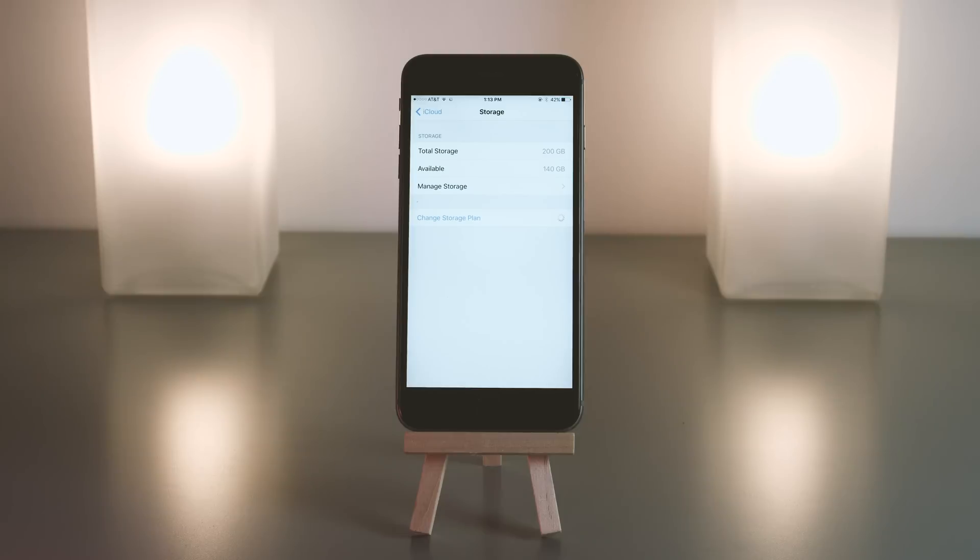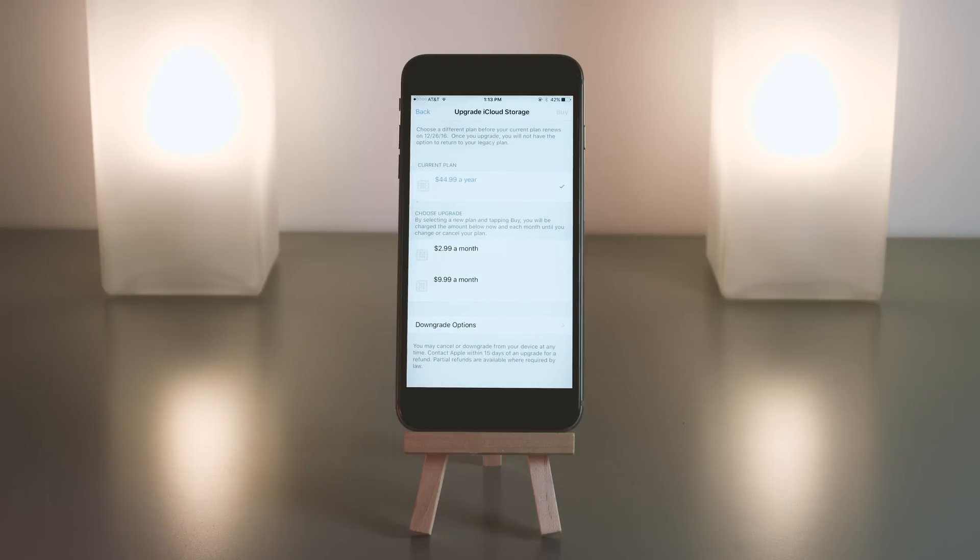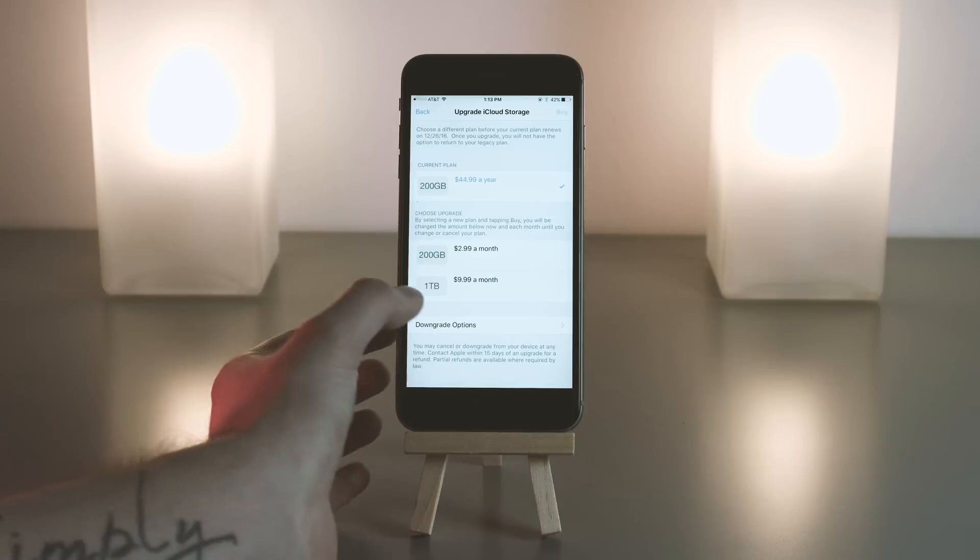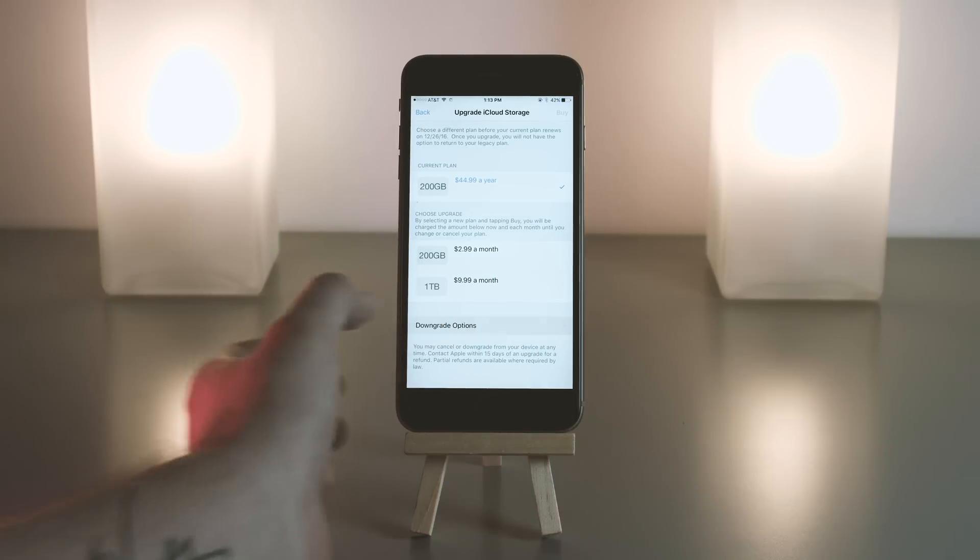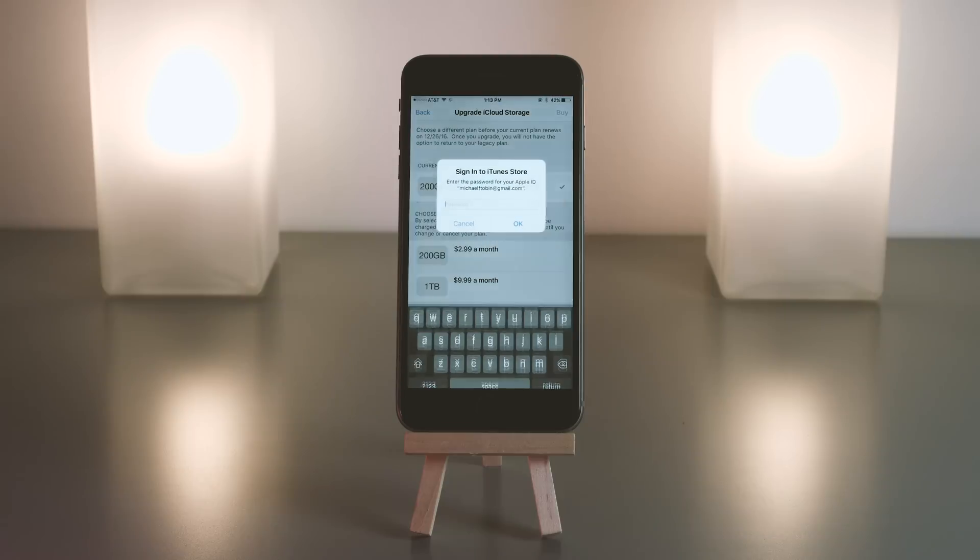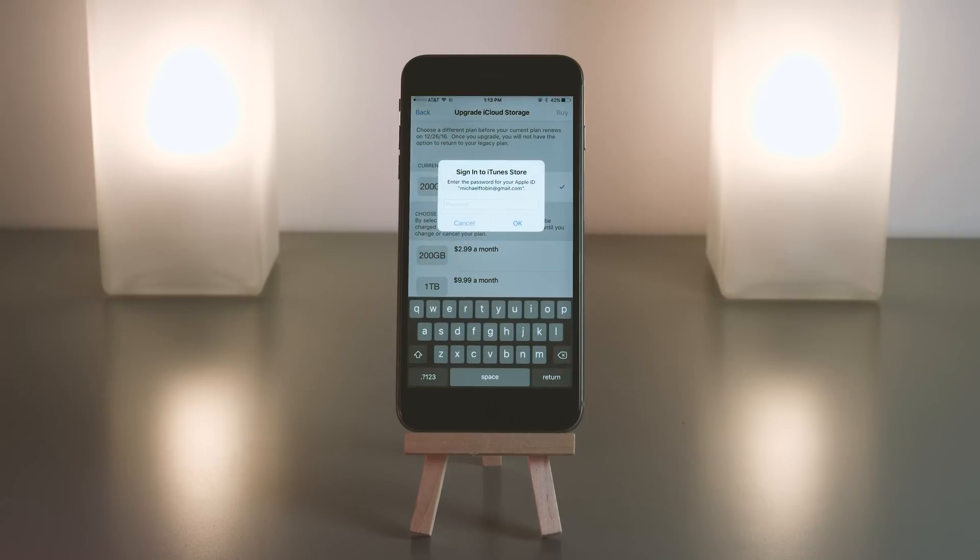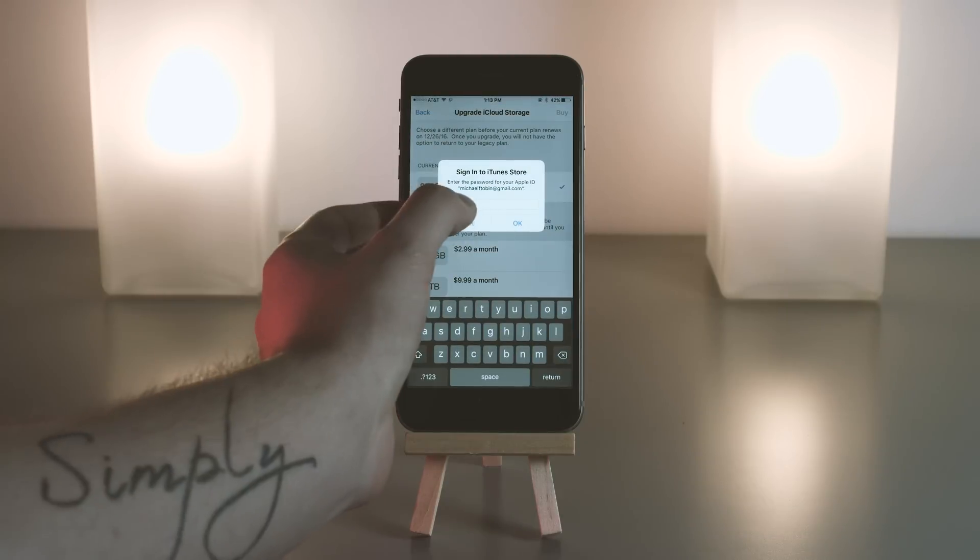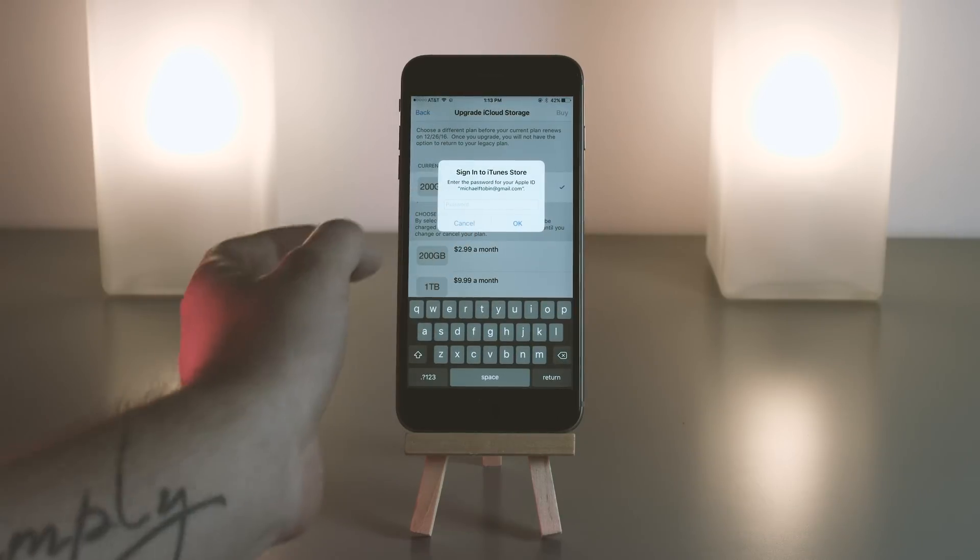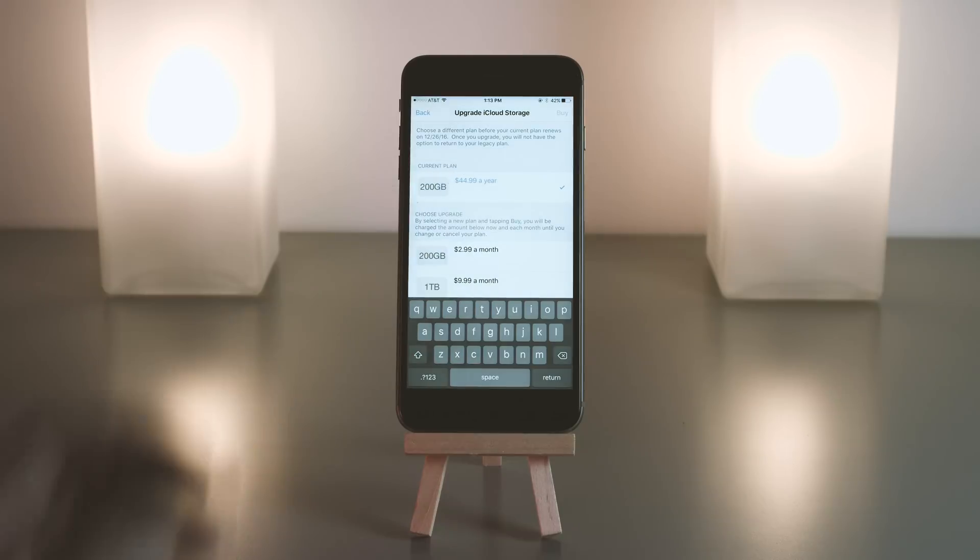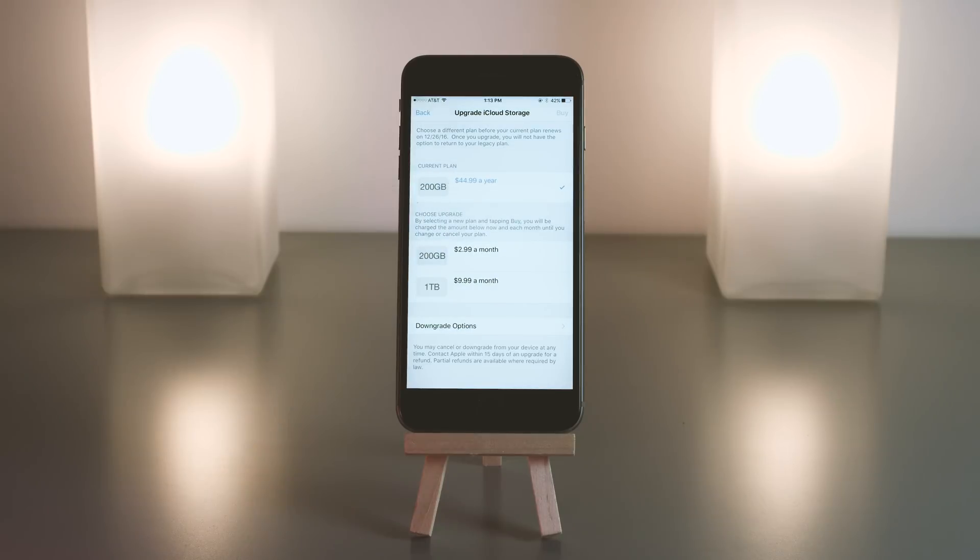You can always go under change storage plan to choose from any of the other different options from 200 gigs to 1 terabyte. And then there's the downgraded options, which is 50 gigs, which is what most people will go for. 50 gigs as of now is only 99 cents a month, so 12 bucks a year. Not too shabby. It's definitely worth it if you need the space.